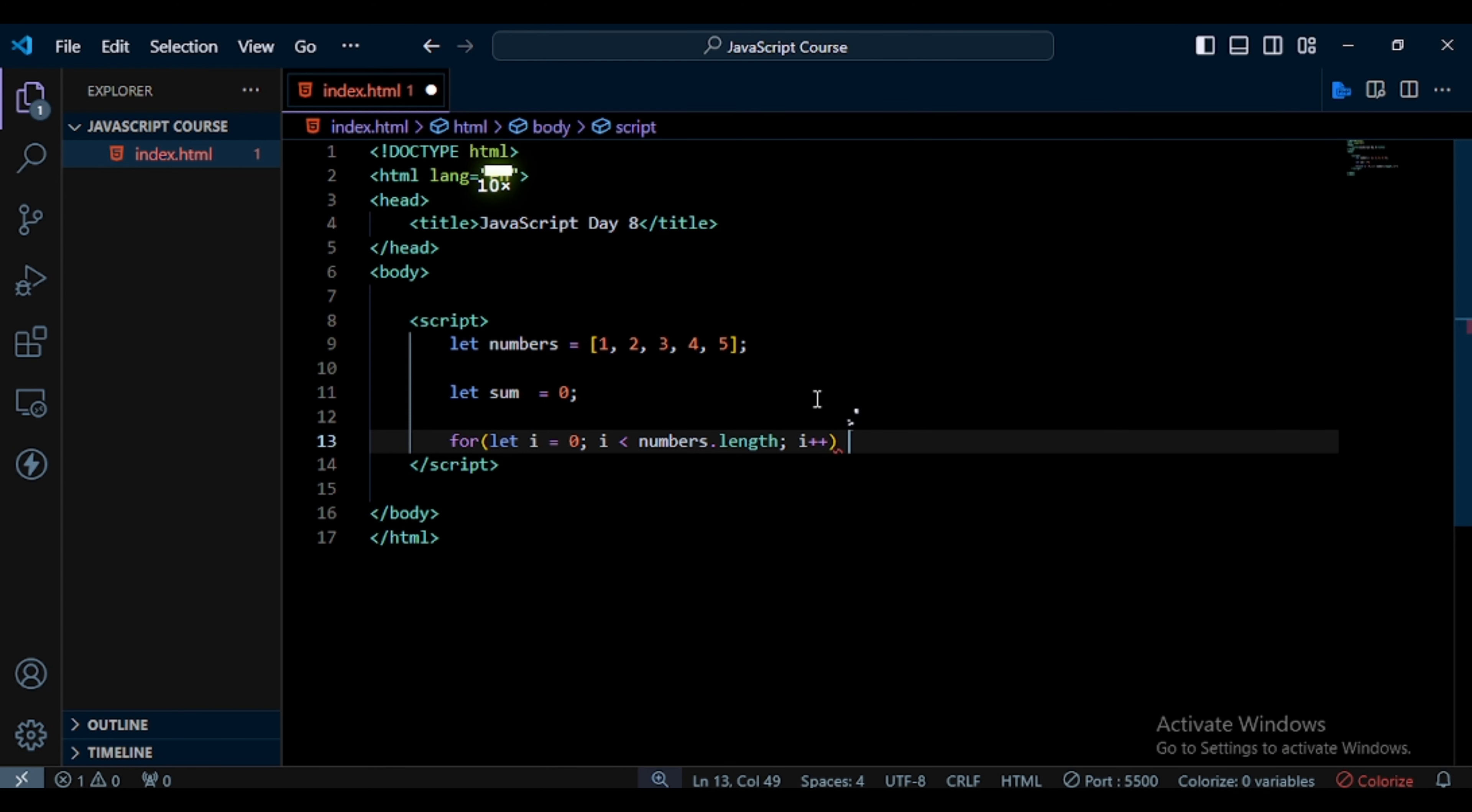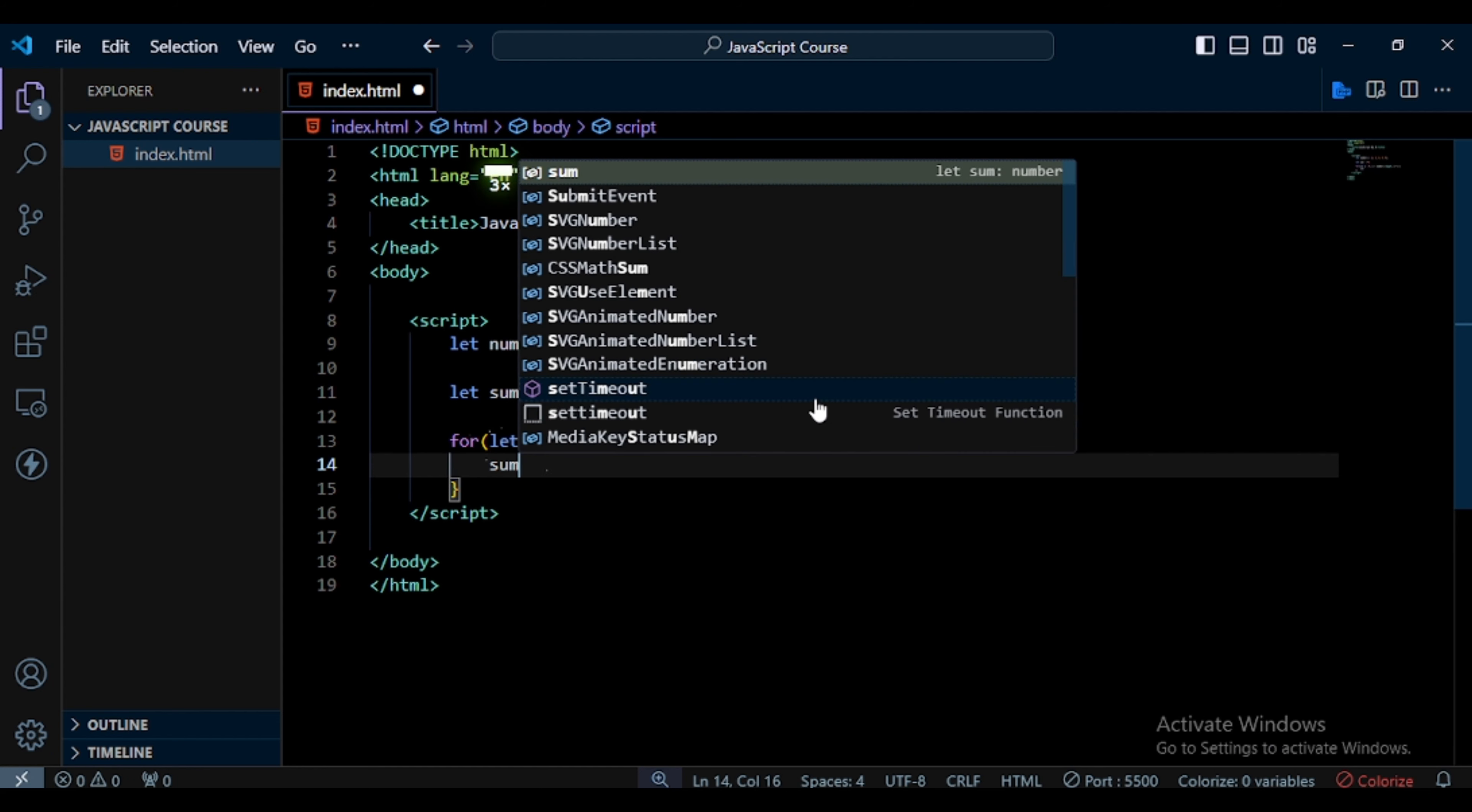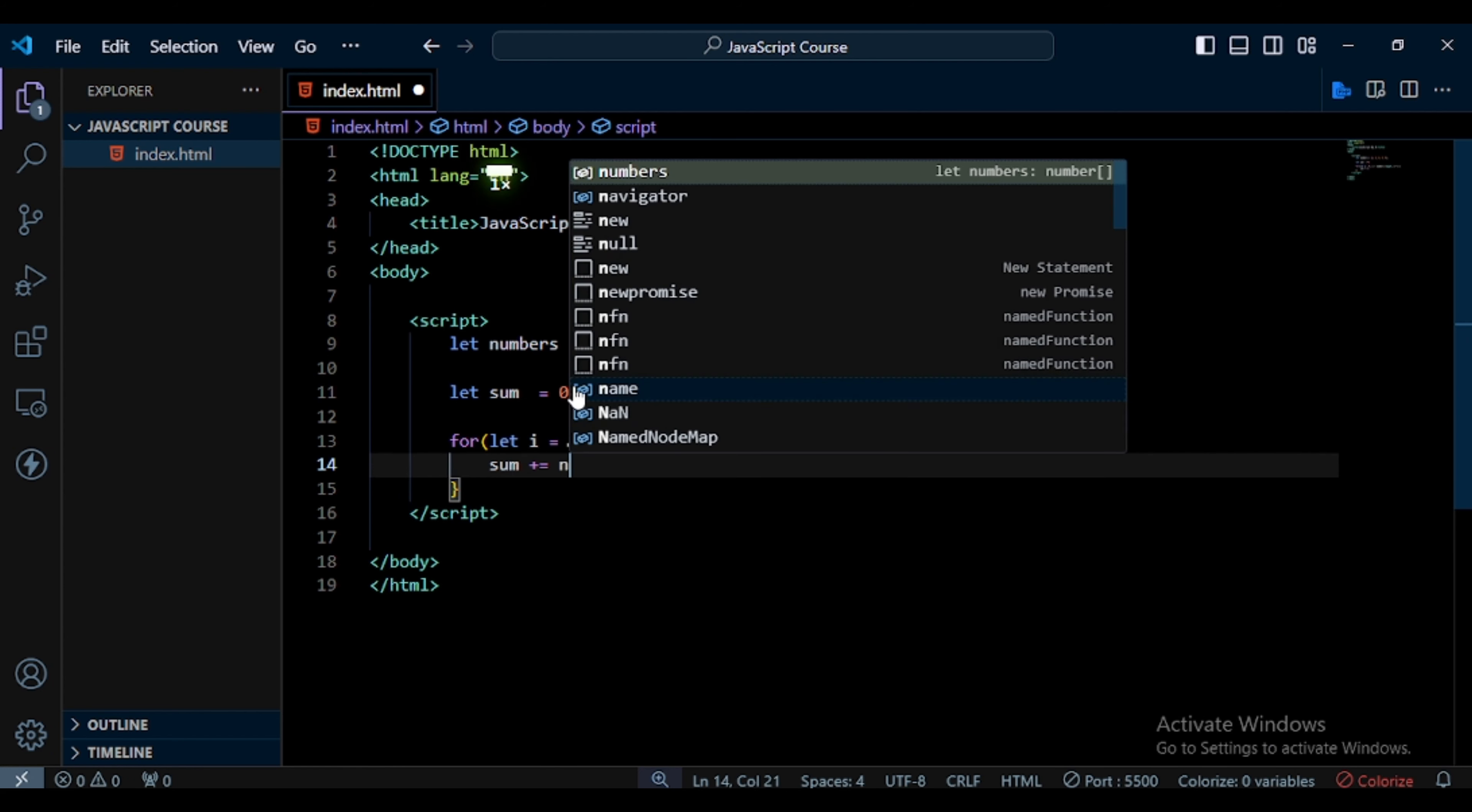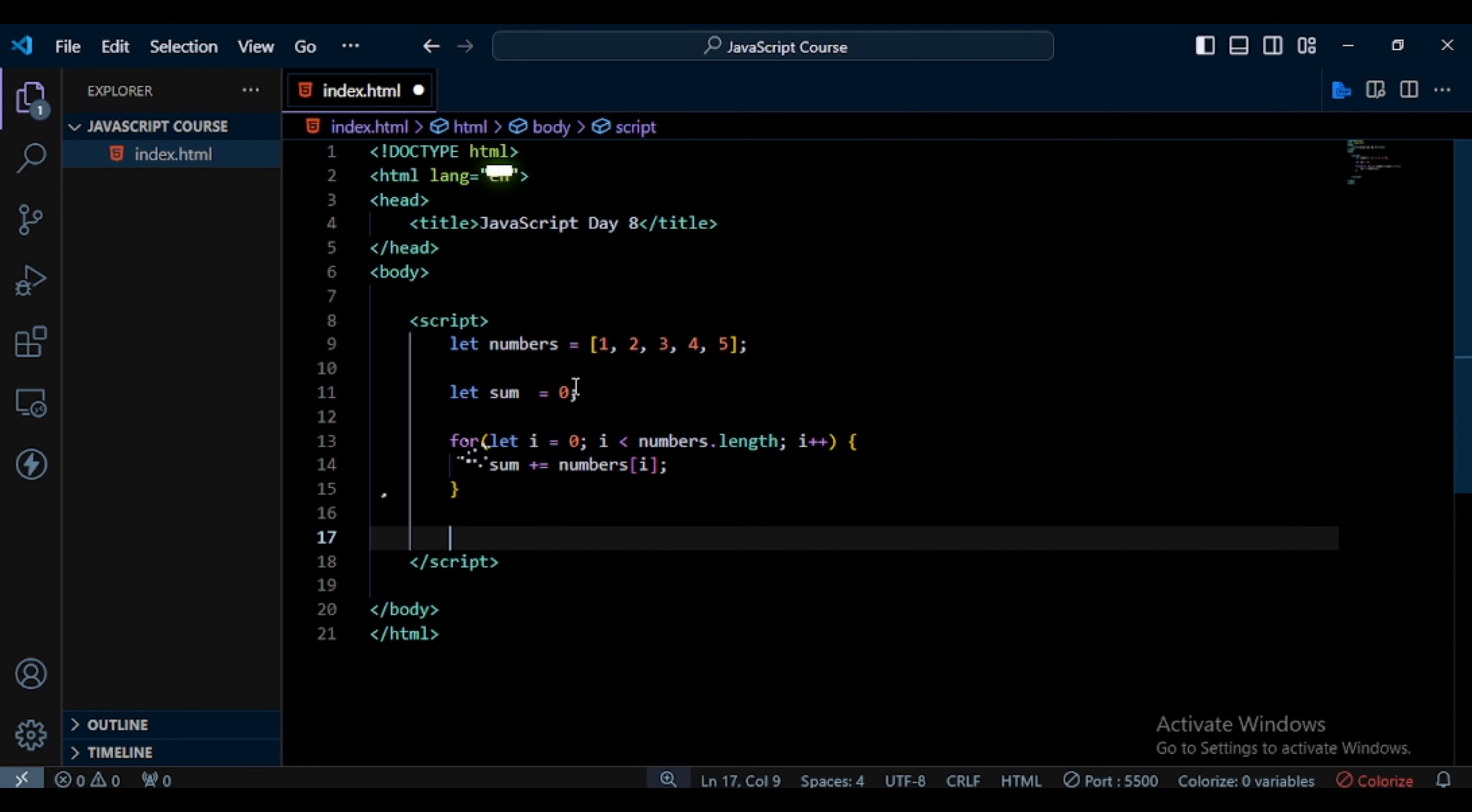And in this loop I use sum plus equals numbers[i]. Next I display the value to the user.